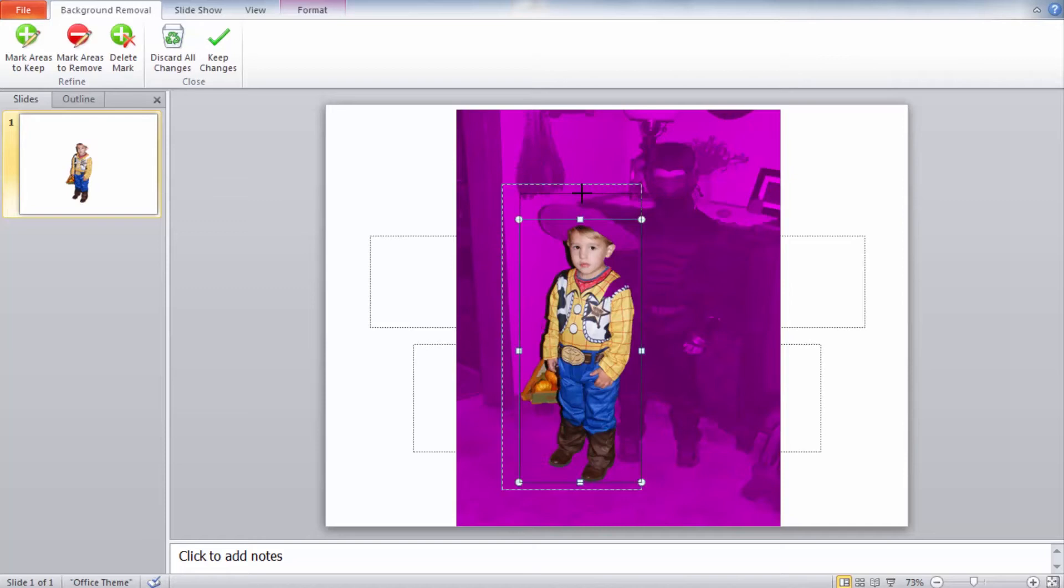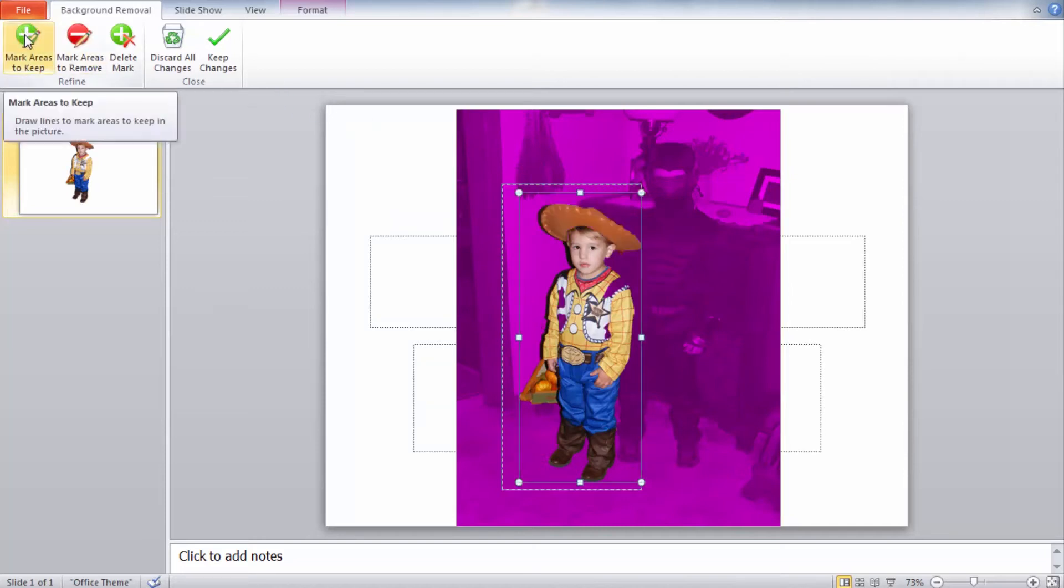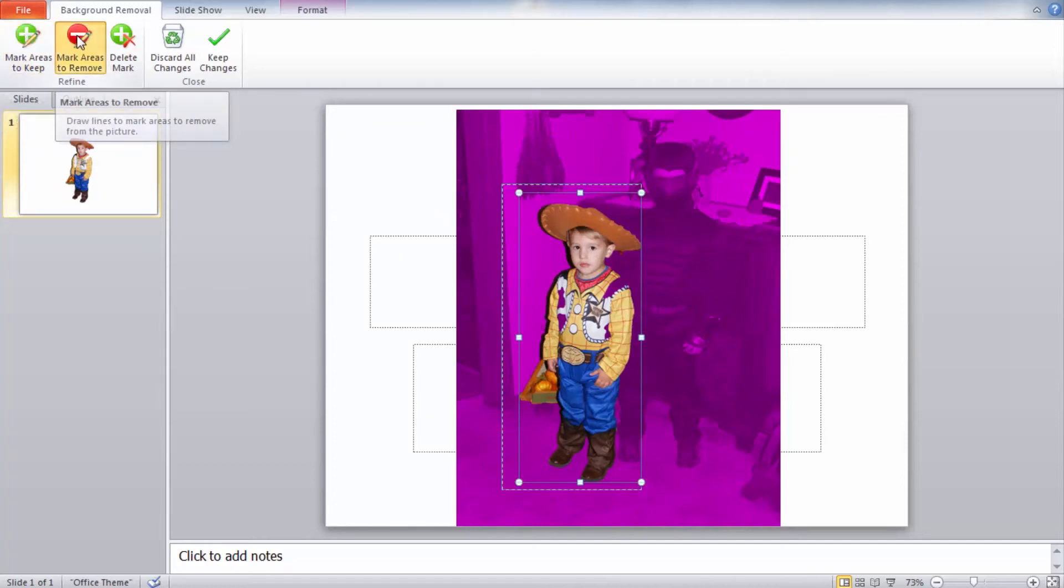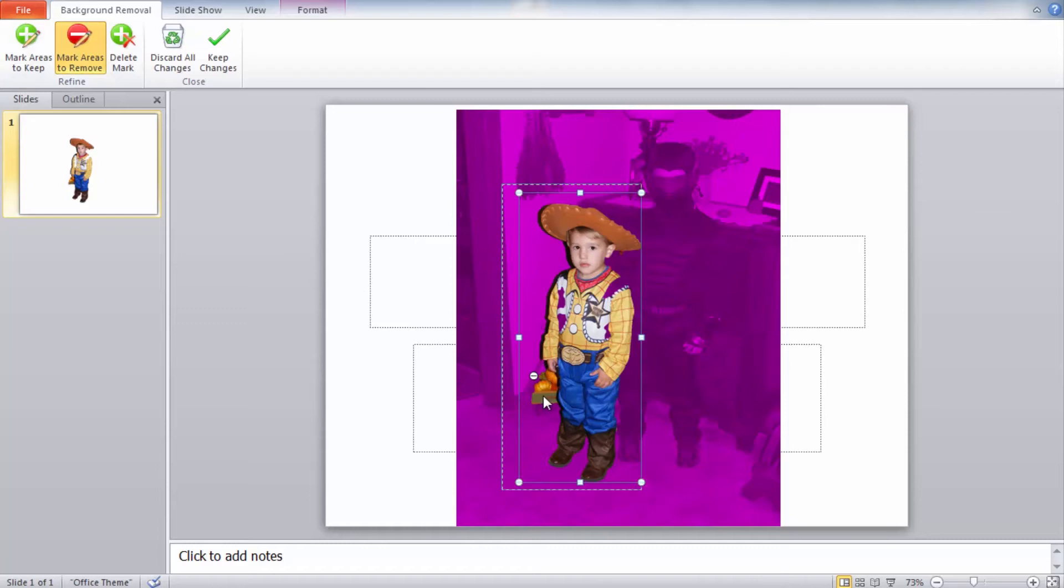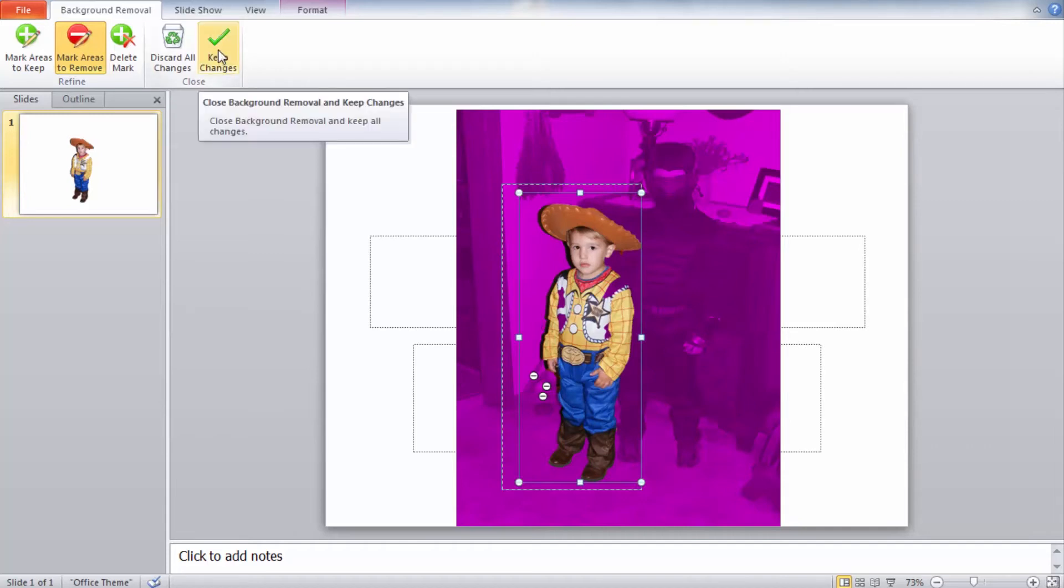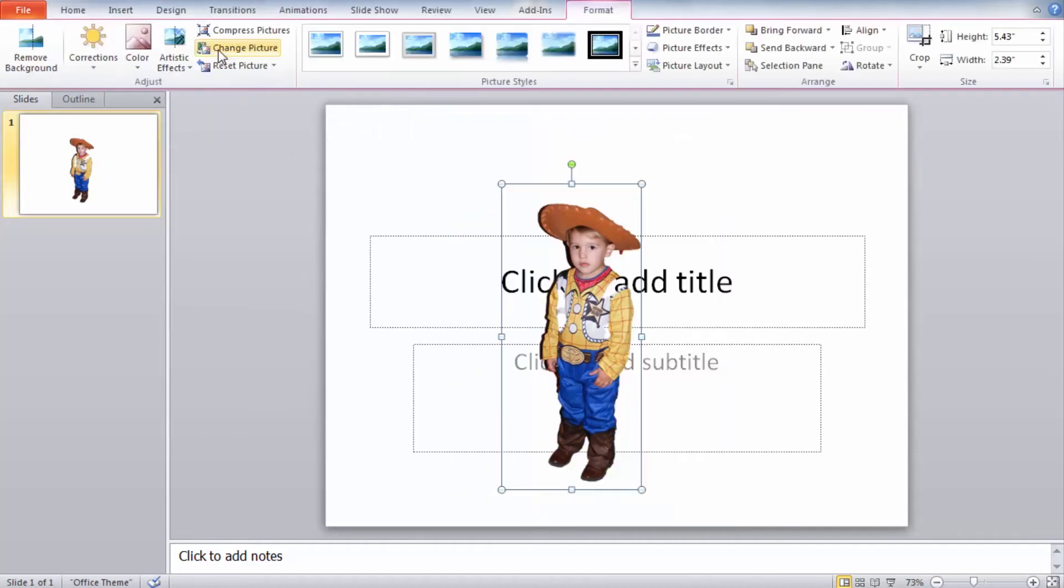You also have the option of using the mark areas to keep so we can select areas that weren't previously selected and we can also have mark areas to remove. We'll use this to remove this background and these pumpkins. Now once we have the image selected we want to go ahead and select keep changes and now we have our image.